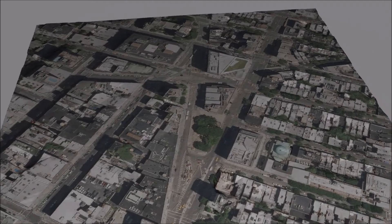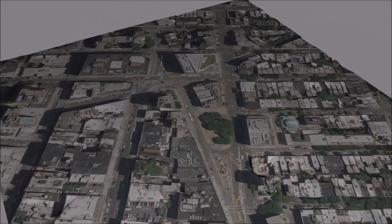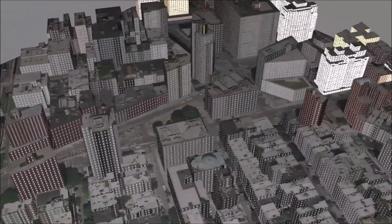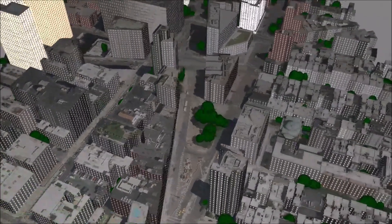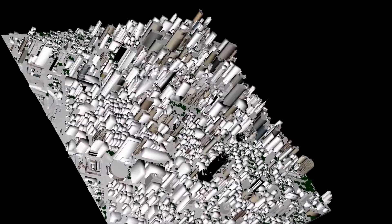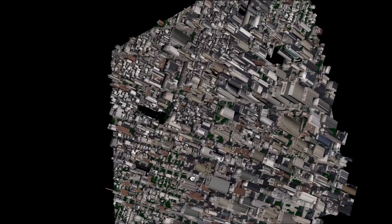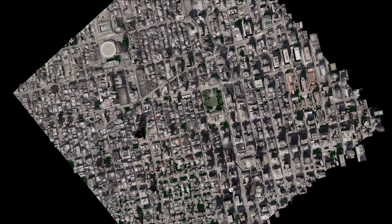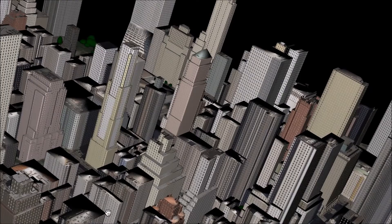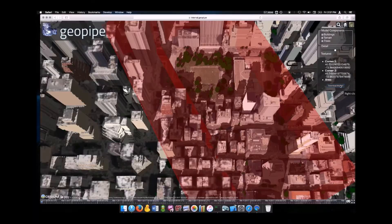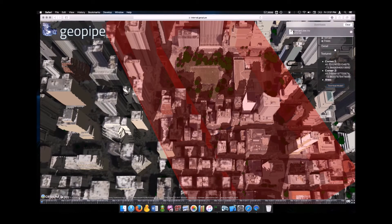The interface provides multiple layers: Terrain, Buildings, Trees, Massings, Textures, and Details. The model files can be downloaded immediately and used in your existing workflow without learning new software.